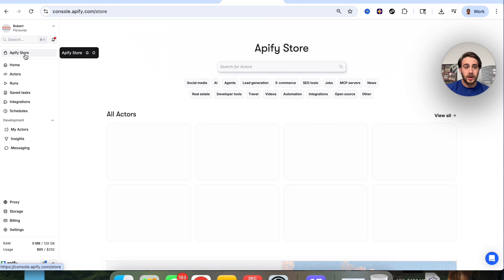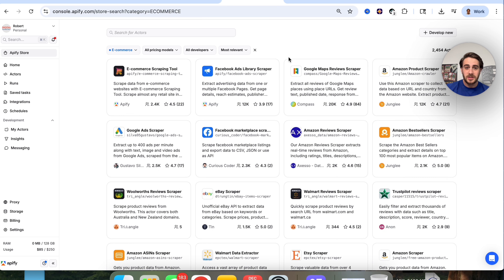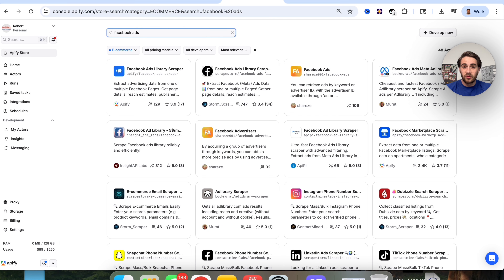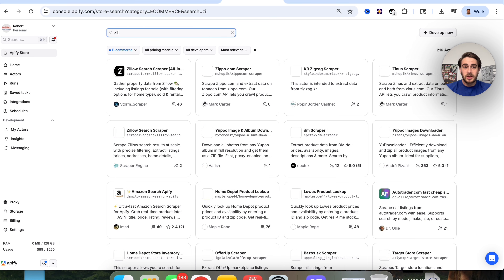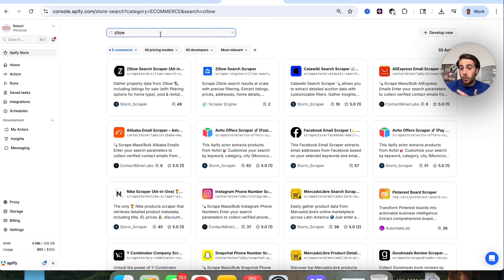To get started, come over to the Appify Store. You'll be able to search through all the different tools they have — ones for e-commerce, ones for SEO, or you could search individually. For example, if you want to do something with Facebook ads, just type that in. You want Instagram, just type that in. You want Zillow, just type that in. You'll find all these different tools you'll be able to use, and they each walk you through exactly how to use them.